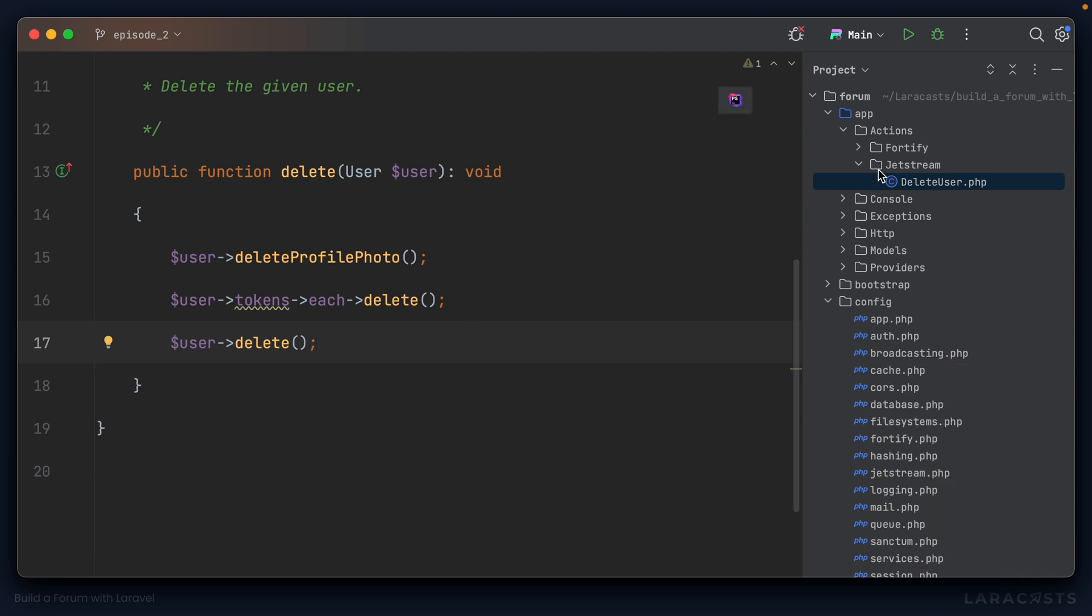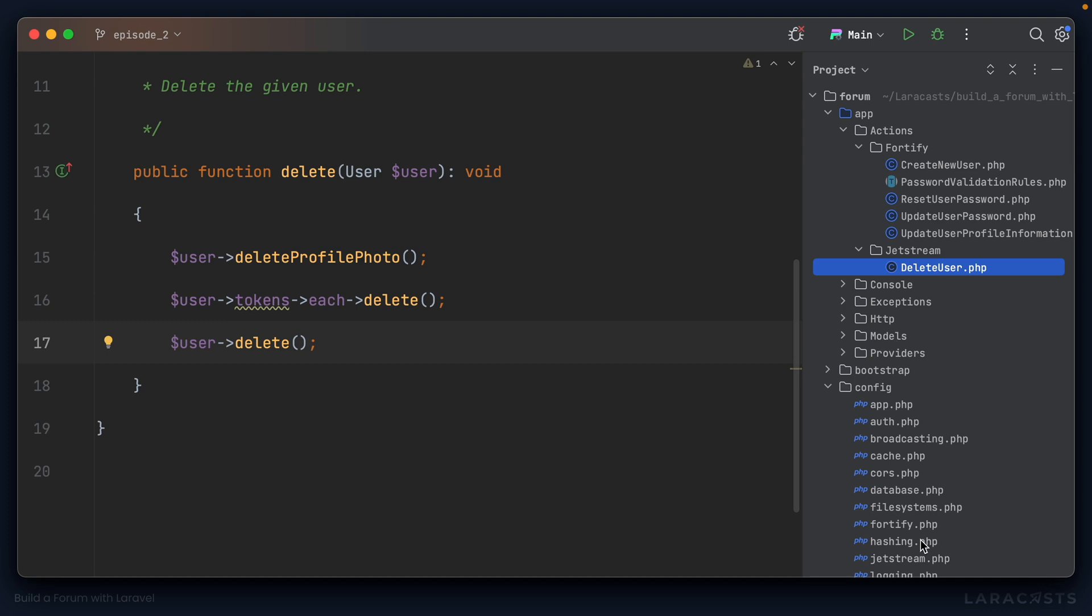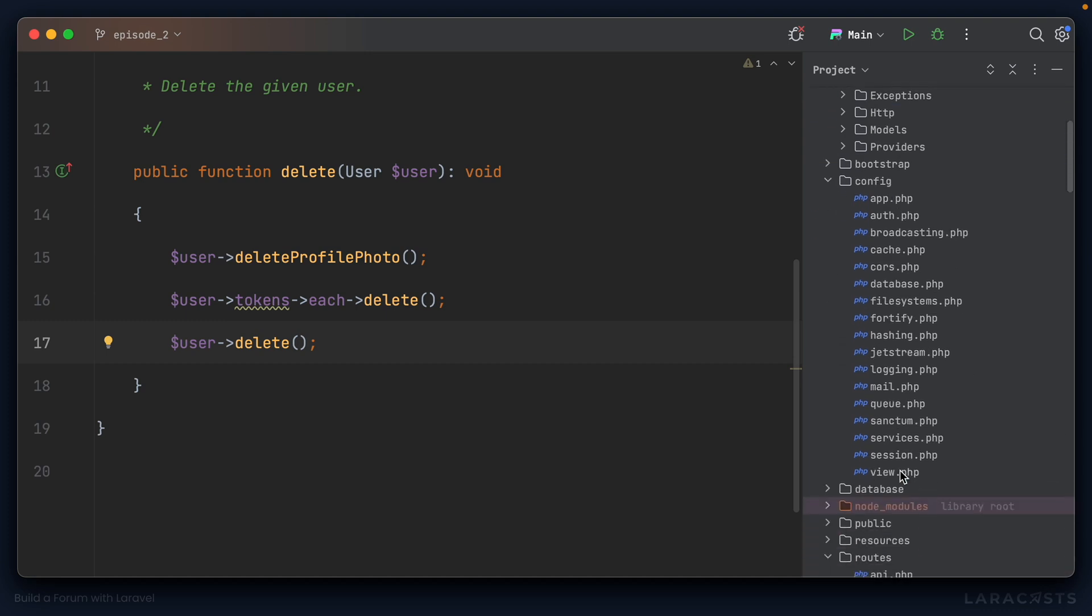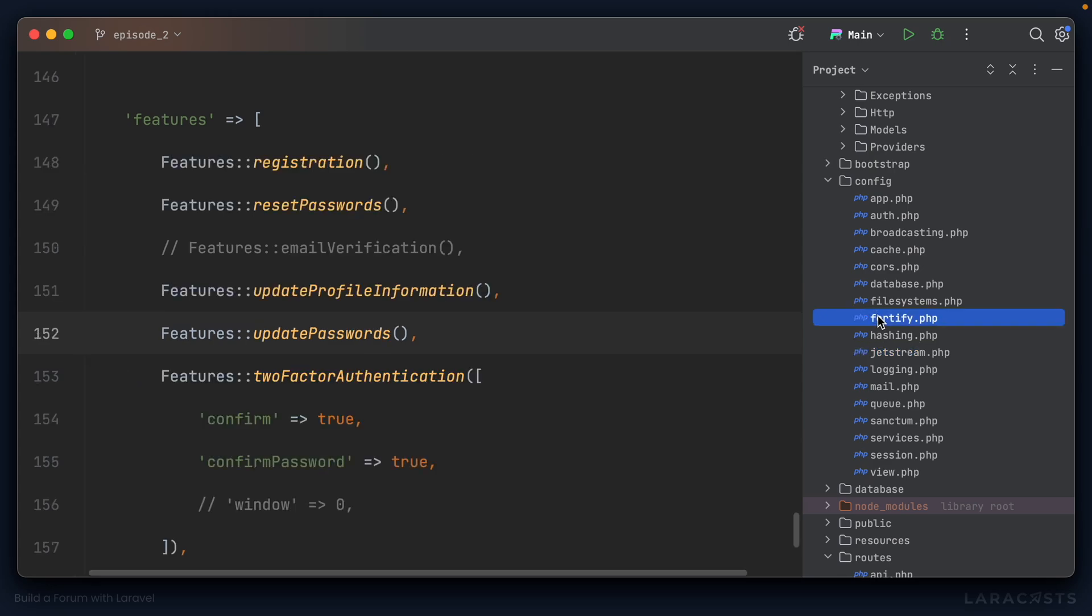But if you take a look in the Fortify directory, now we have what happens when you create a new user, what happens when you reset a user's password or update a user's password, what happens when you update a user's profile information. So you see the actual workhorse is Fortify, Jetstream is the UI layer. And that explains why in the config directory, we have Jetstream.php and we have Fortify.php. I hope that makes sense, and I hope you understand what the distinction between these two packages are. You install Jetstream 90% of the time, but Fortify is the workhorse behind the scenes.